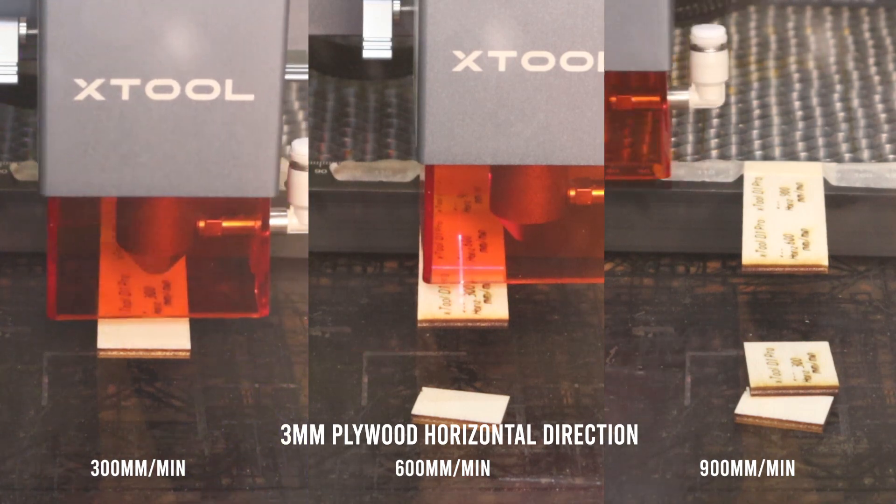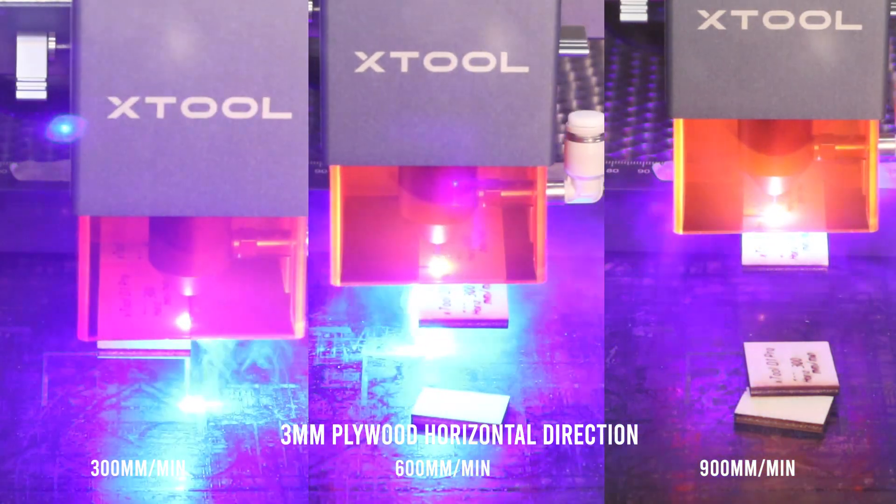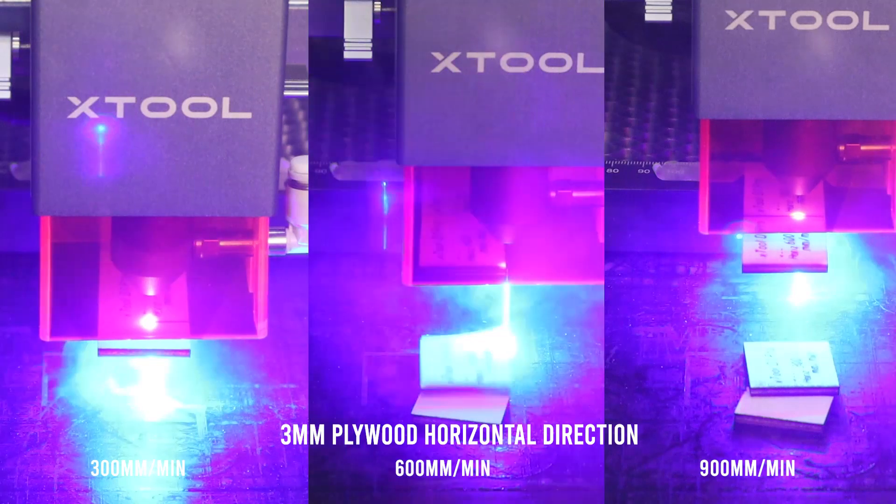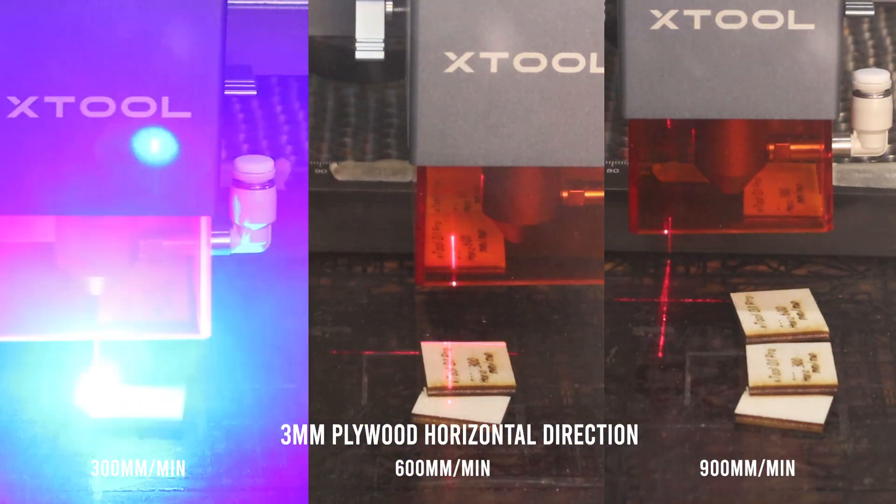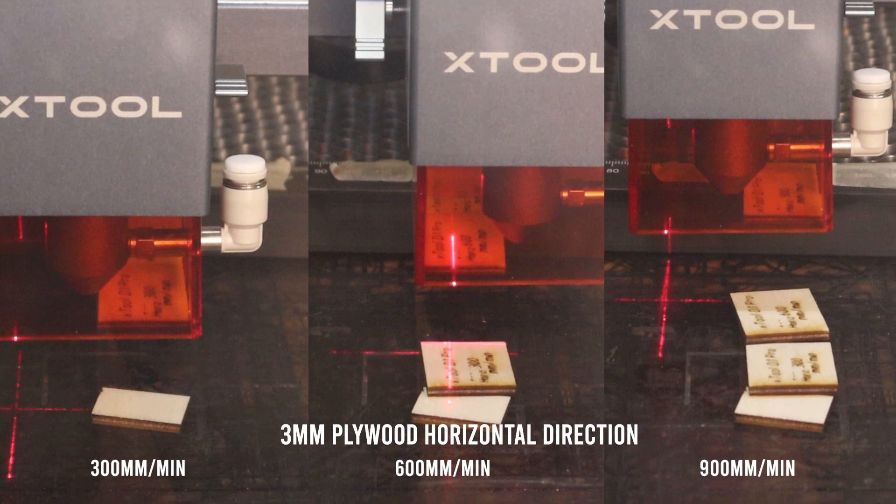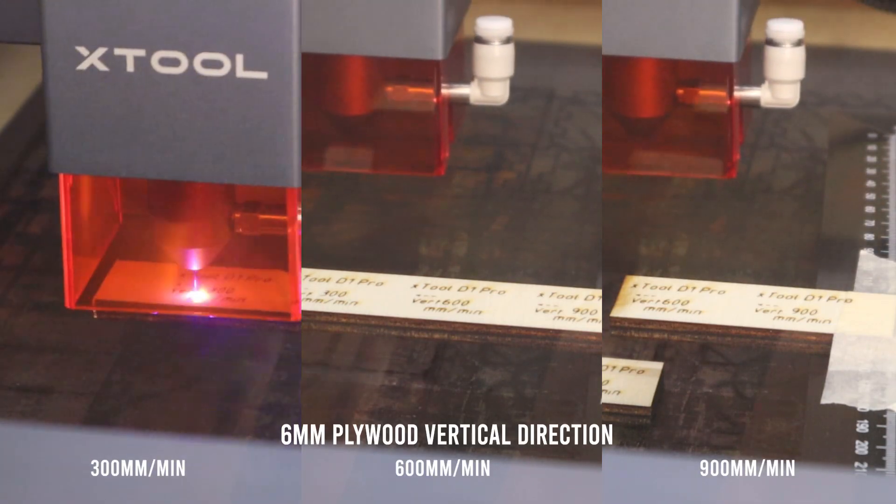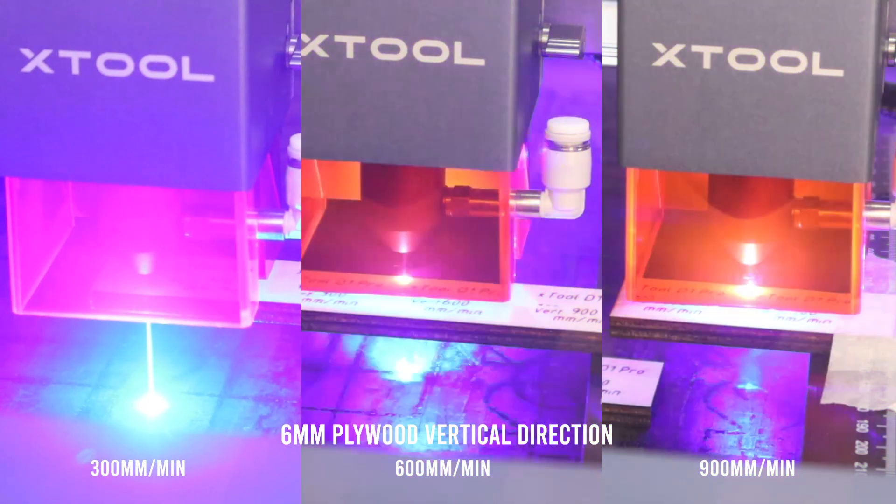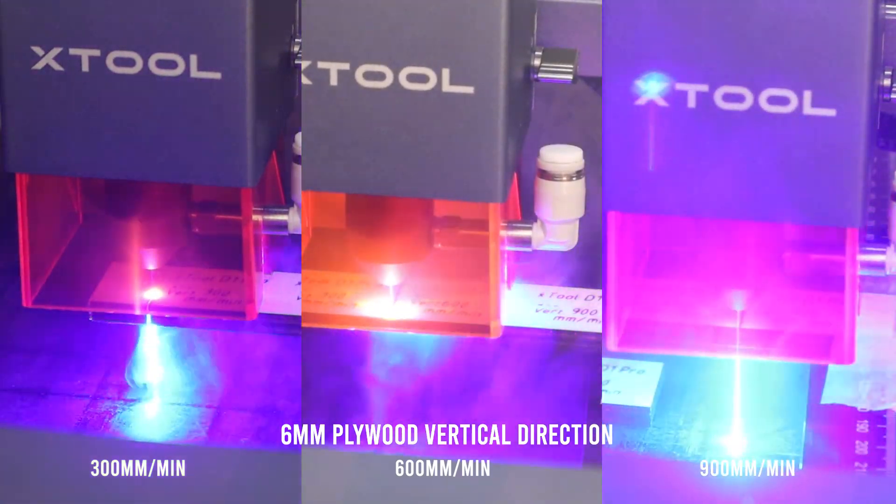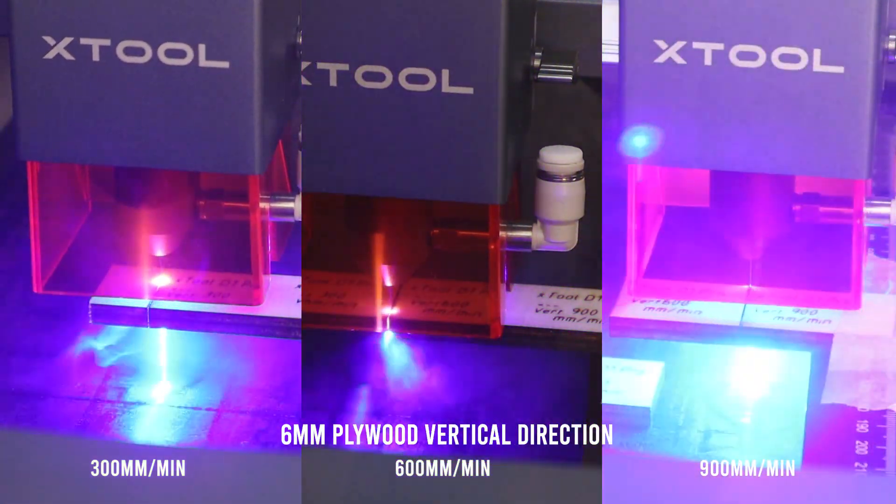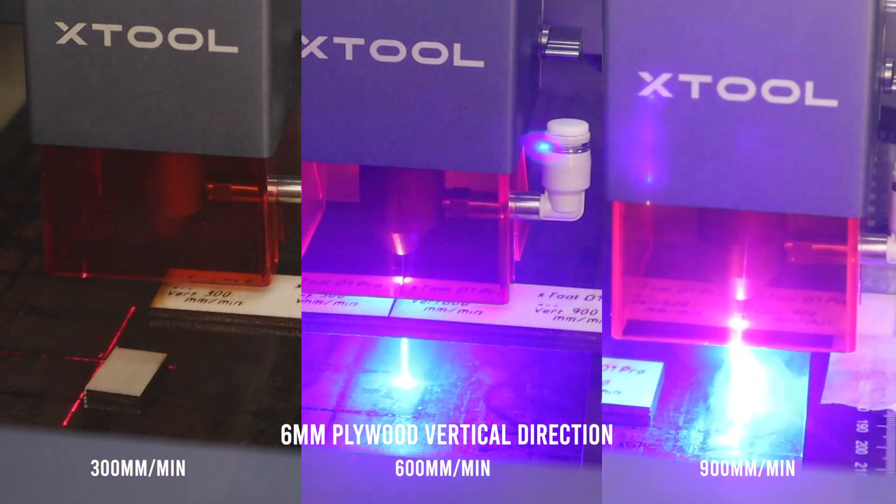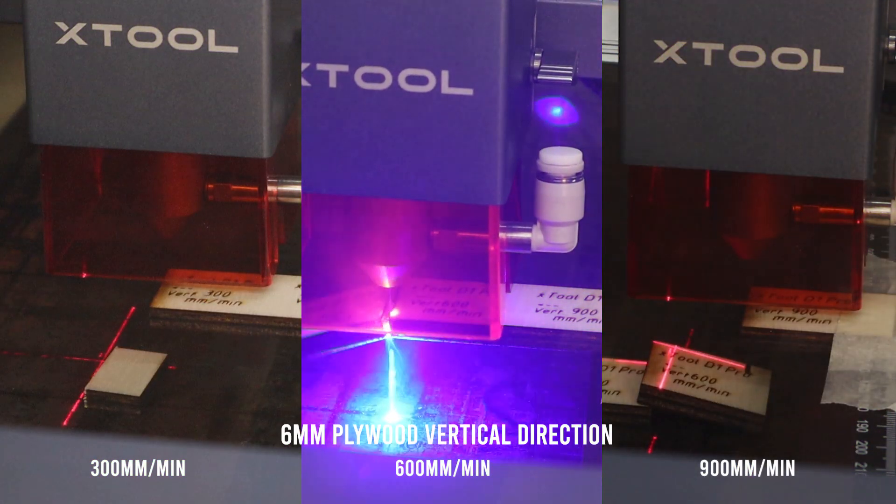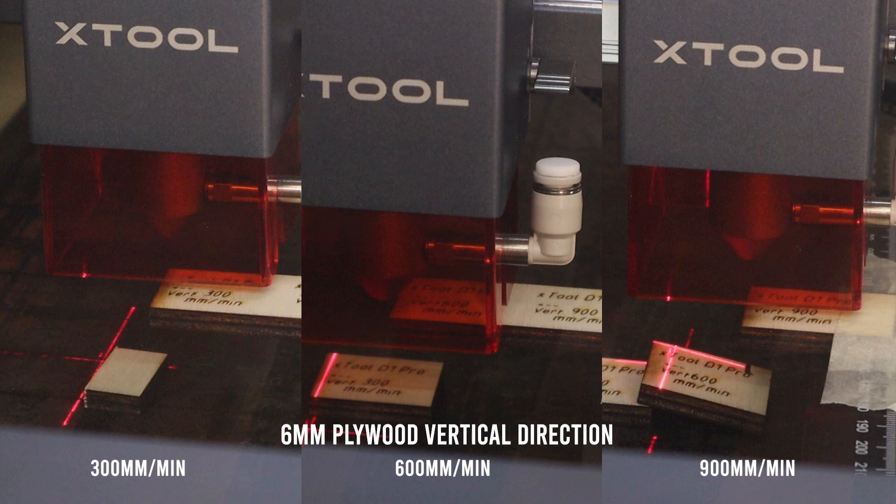And now let's see how X-Tool D1 Pro performs at cutting 3 millimeters, 6 millimeters, and 10 millimeters poplar plywood boards. I run the cutting tests at 300, 600, and 900 millimeters per minute, both in horizontal and vertical cutting direction. I will not include clips of all the cutting tests in this video, but on my new website HobbyLaserCutters.com you will find detailed images and results of all the tests I did.